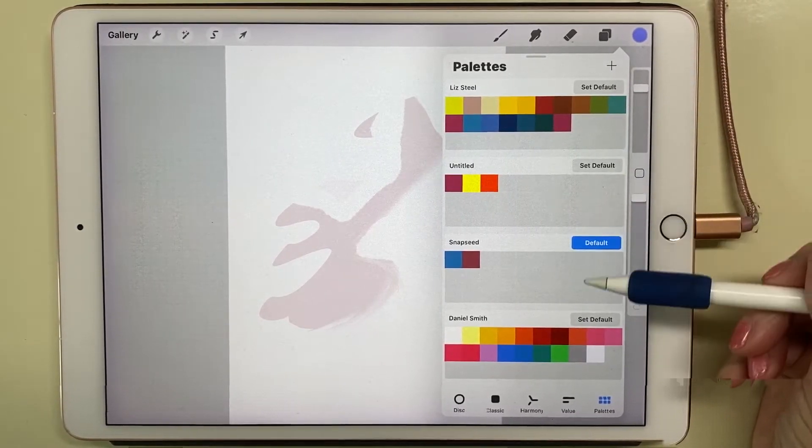I usually just have my Daniel Smith and Liz Steel palettes. These are my Daniel Smith colors, and I really love to work with them. I know those colors very well—it's what's on my watercolor palette—so using them in Procreate helps me quite a bit because I'm already familiar with them.